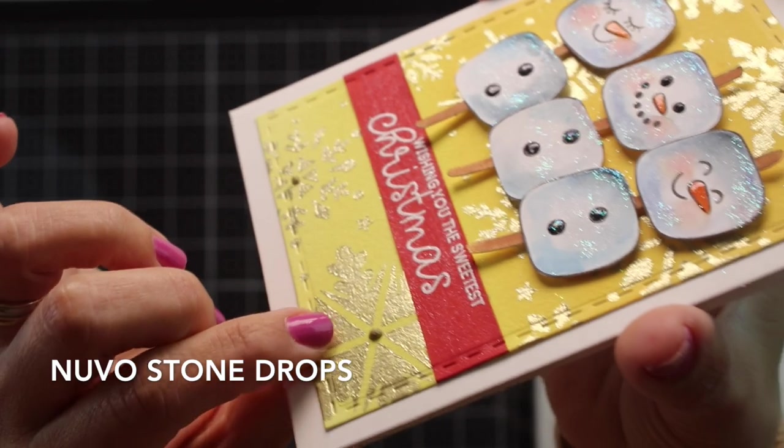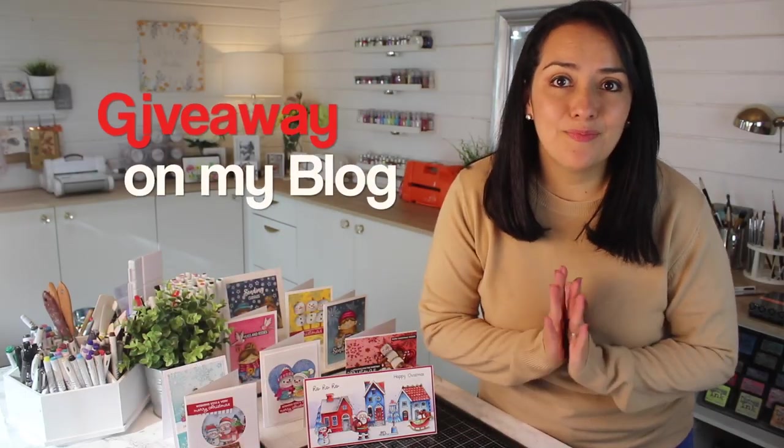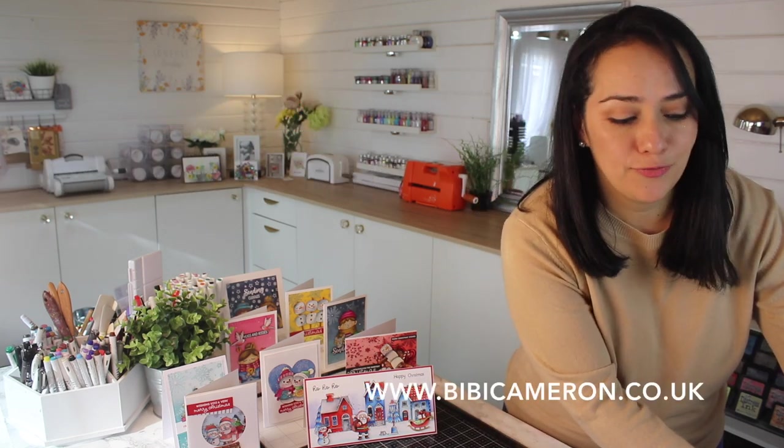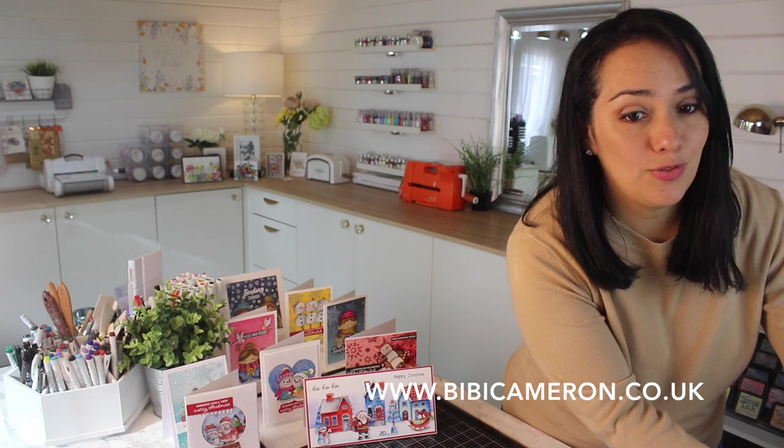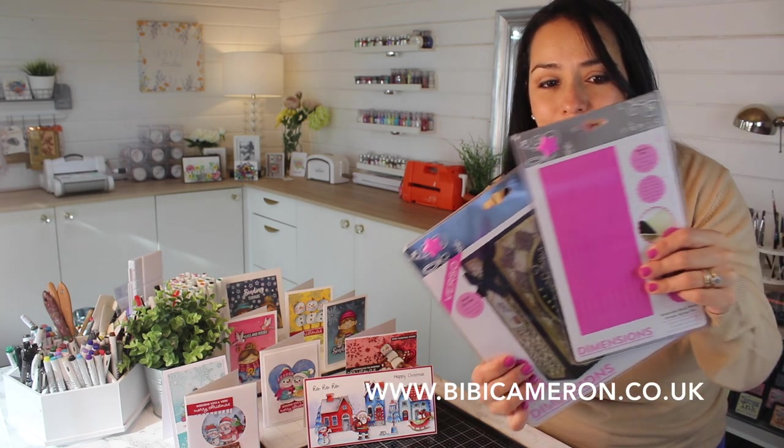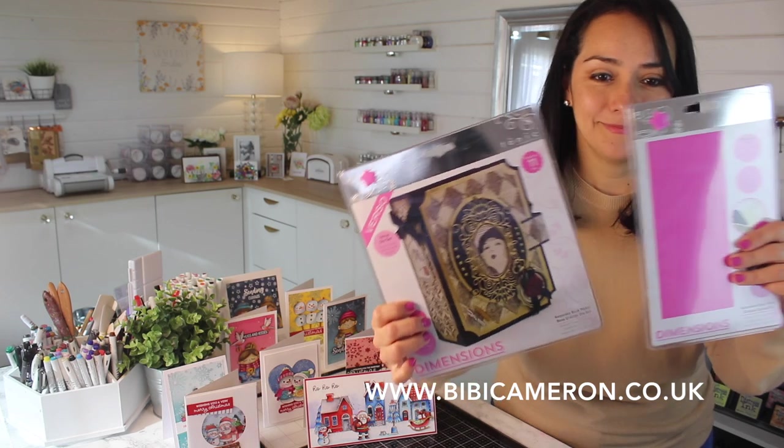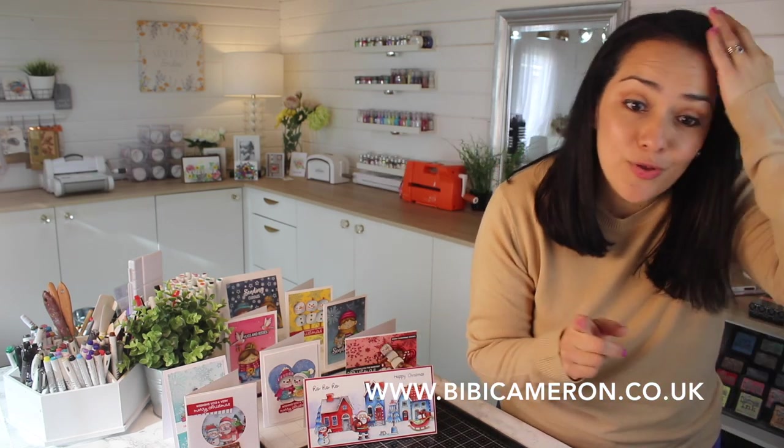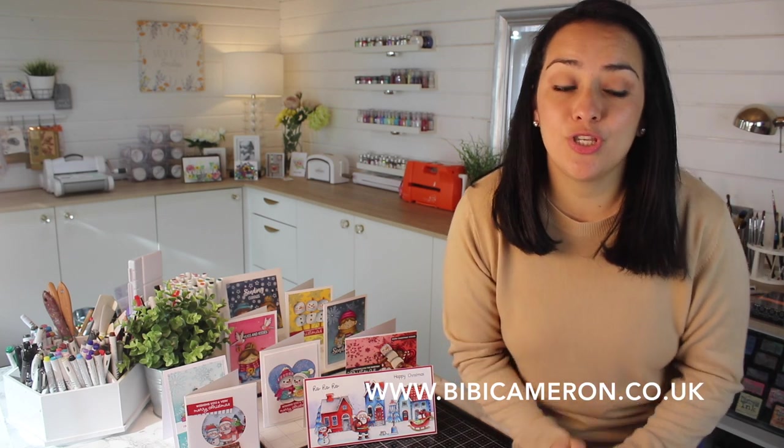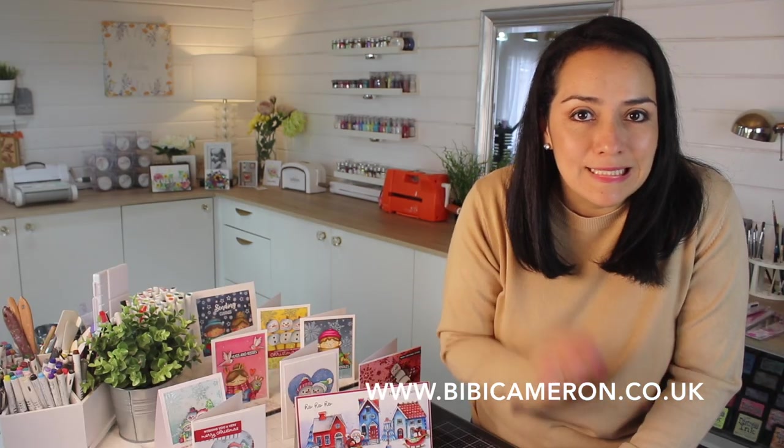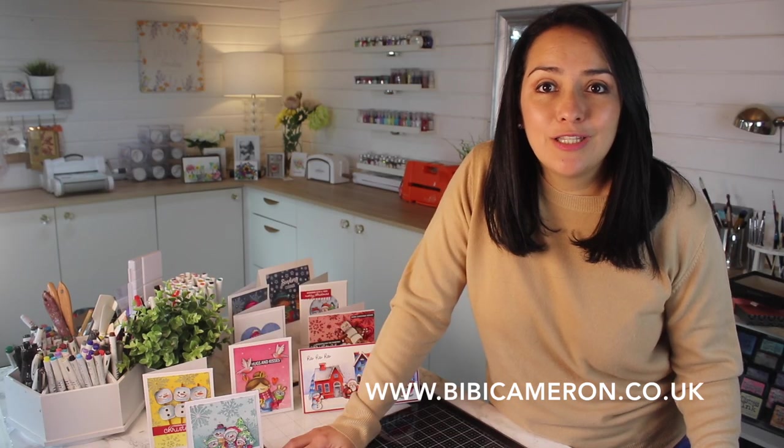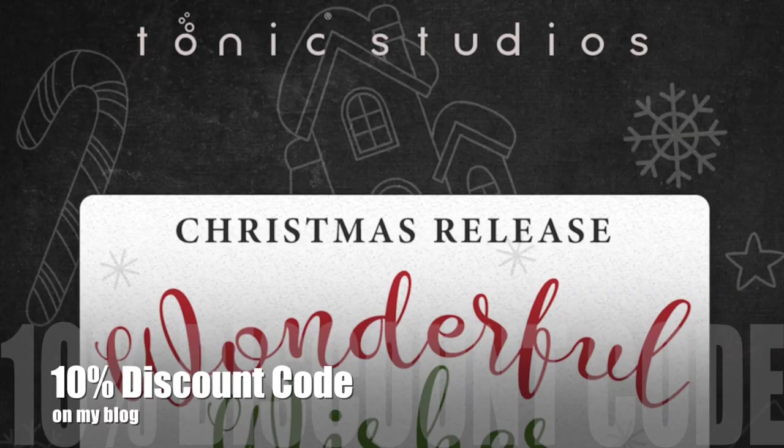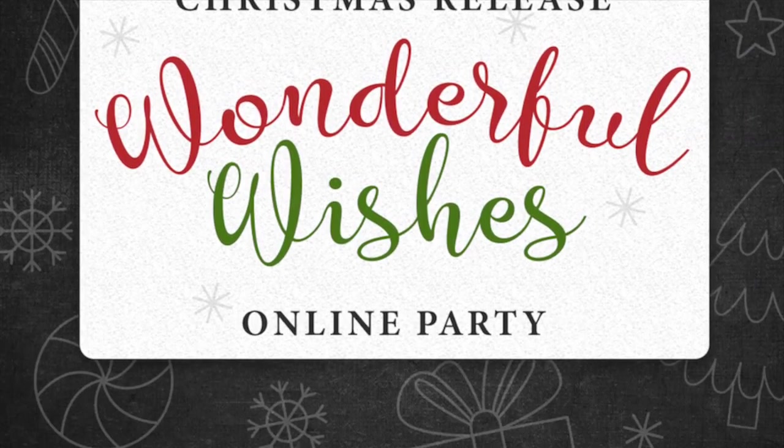And because a party is not a party without a prize or a giveaway, so I'm having five prizes and giveaways on my blog, and I'm going to show you one of them just for you. This can be yours, and I also have another four prizes to share with you. So that's all for today. I hope you enjoyed this sneak peek video. Do not forget to visit my blog for more ideas and inspiration, pictures, videos, discount codes, and giveaways. Thank you very much for watching, and happy crafting. Bye.